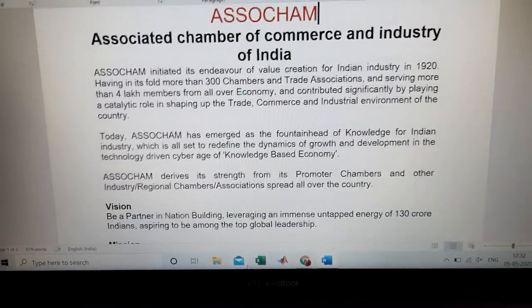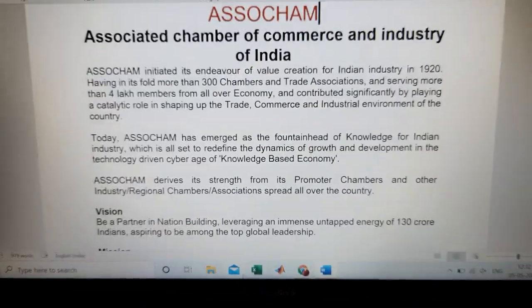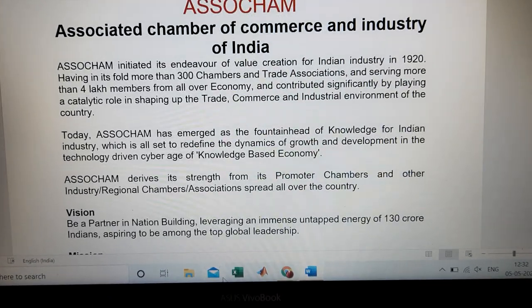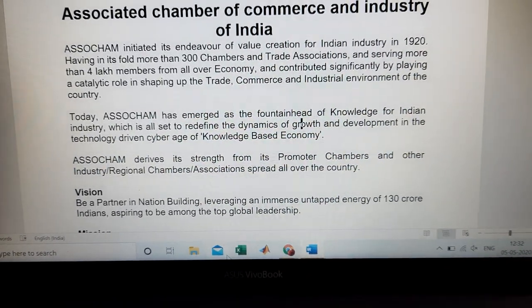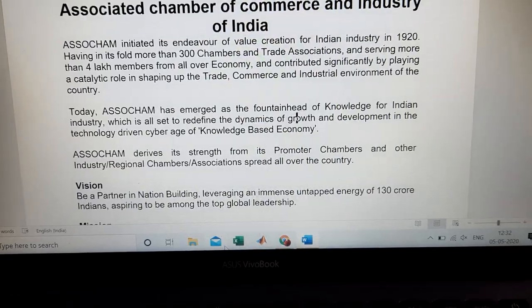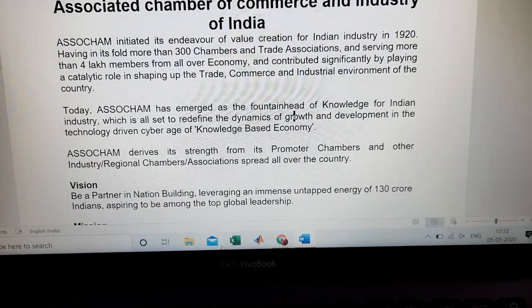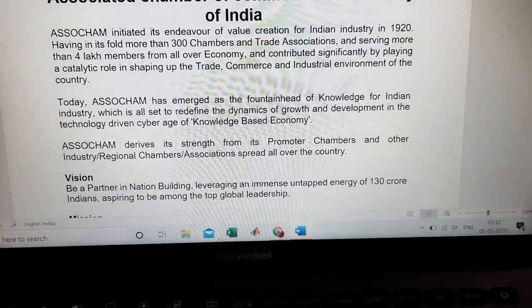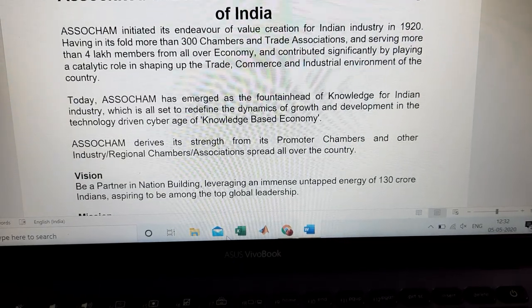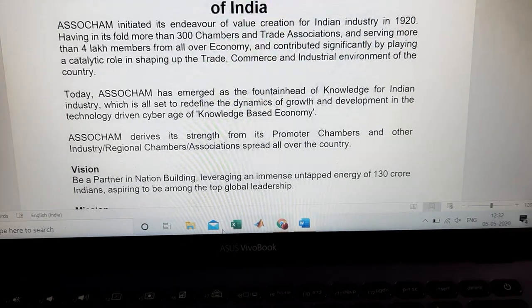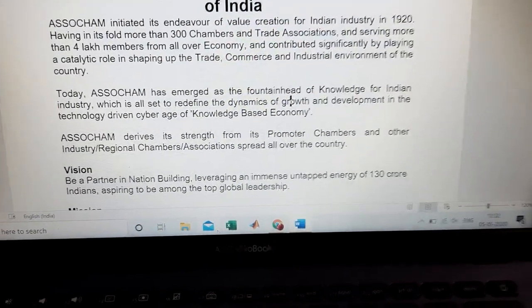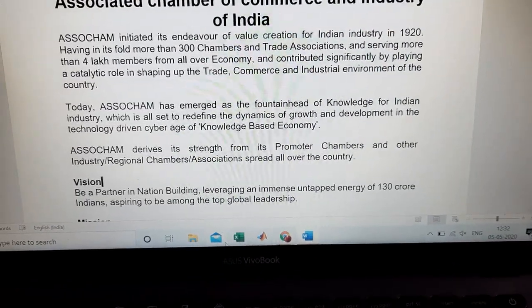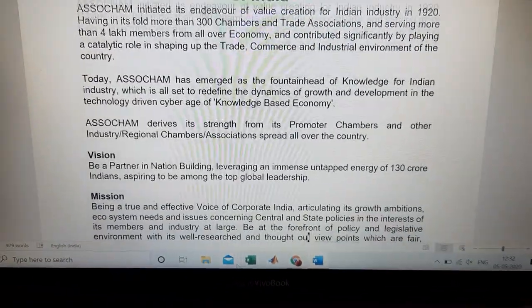What is the vision of ASSOCHAM? ASSOCHAM aims to be a partner in nation building, leveraging the immense untapped energy of 130 crore Indians, aspiring to be among the top global leadership. That is the major vision of ASSOCHAM.